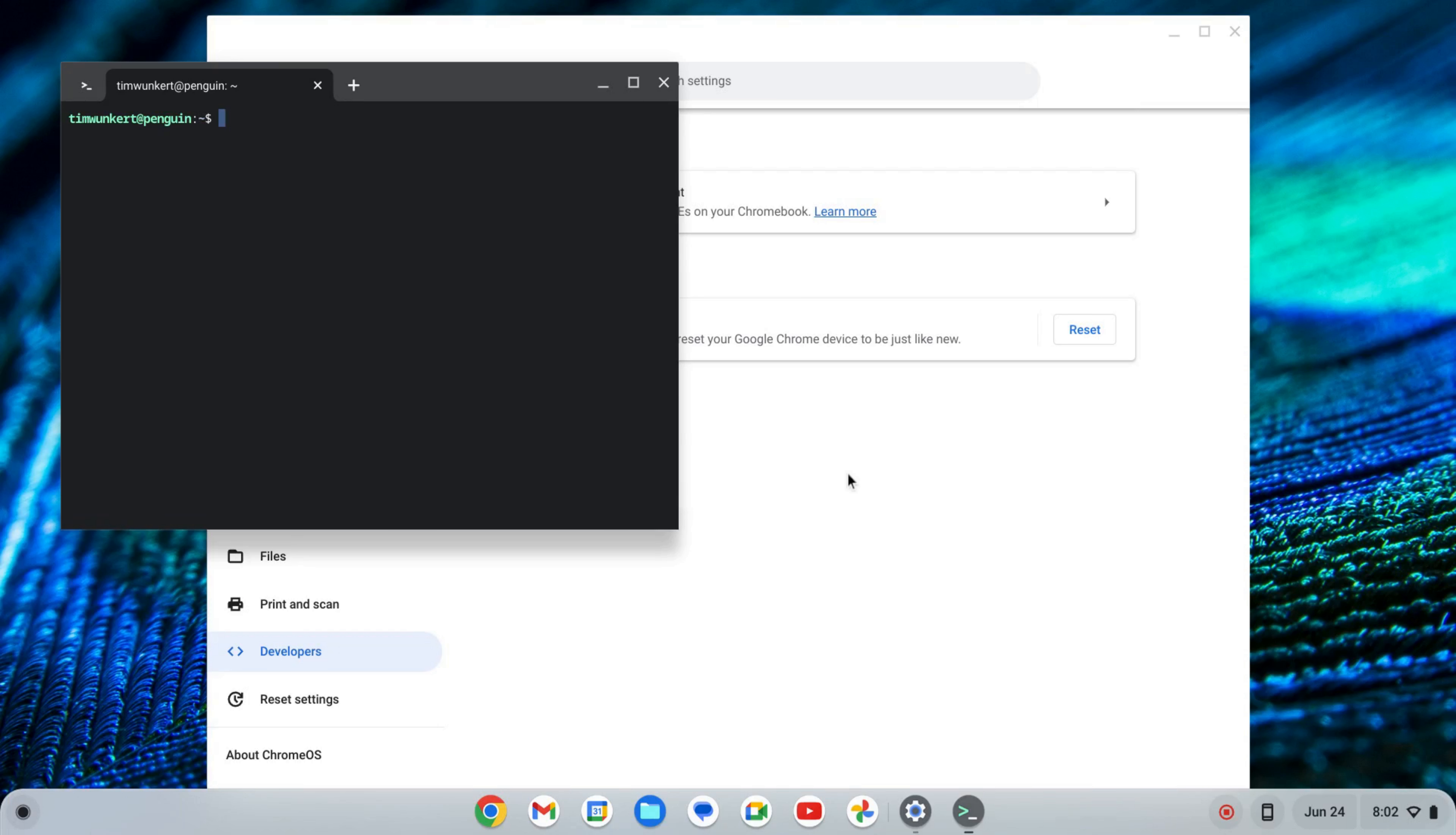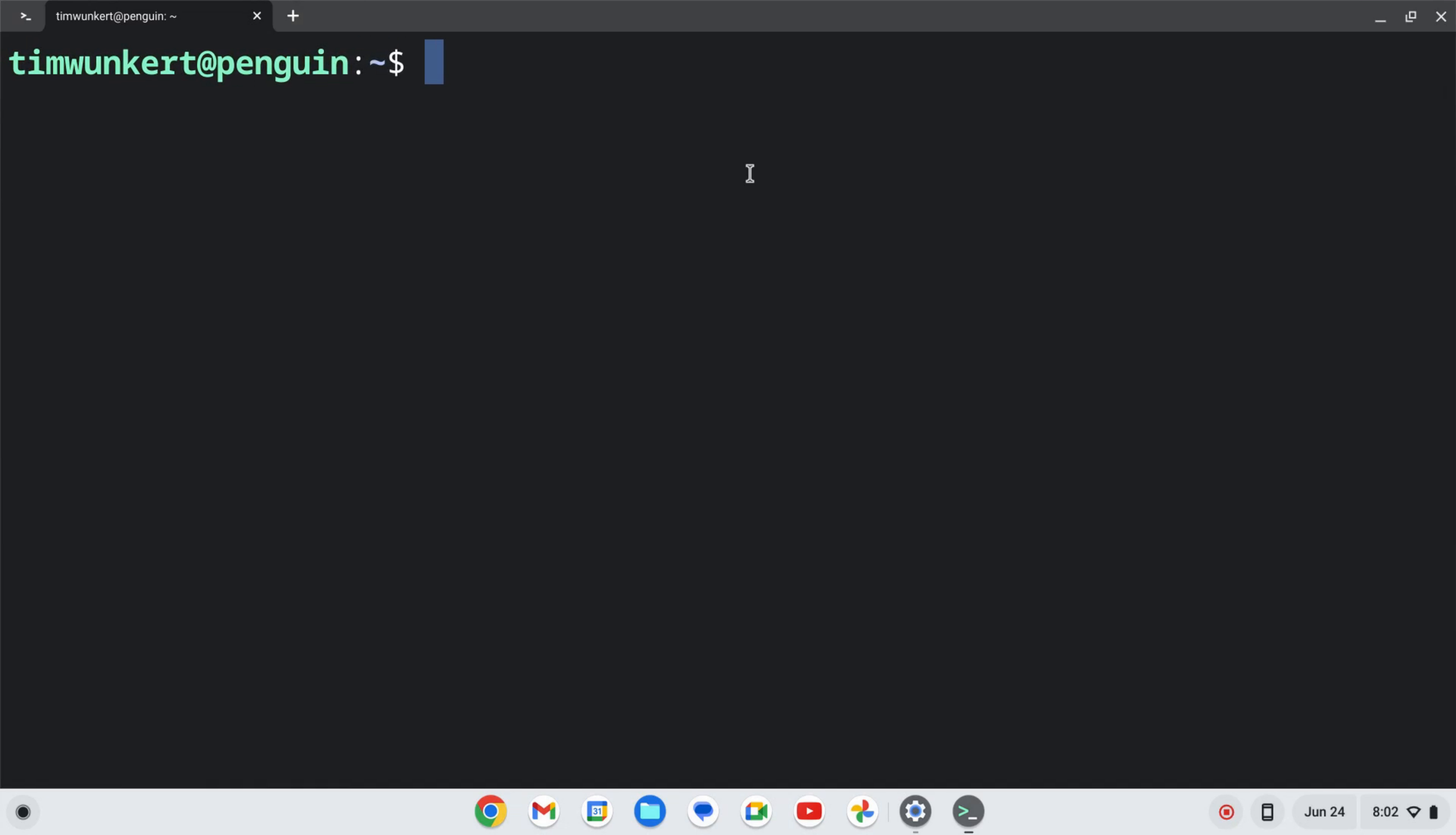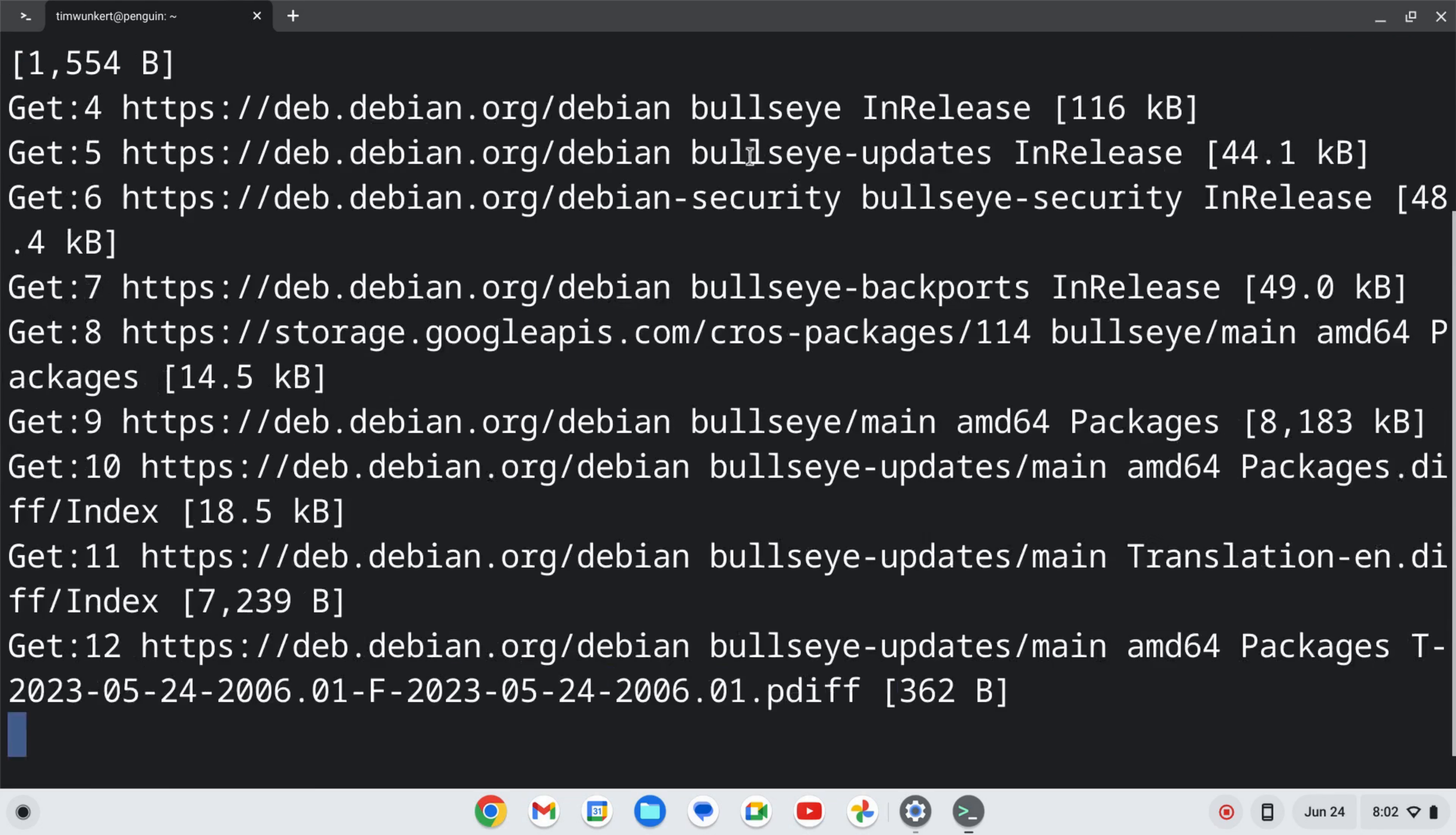Once that installs, a terminal will pop up. I'm going to expand this and increase the size so you can see it a little bit better. I'm going to make sure everything is up to date by typing sudo apt-get update and then two ampersands and then sudo apt-get dist-upgrade. I'm going to use a -y flag so I don't have to answer yes to the additional space, and I'll hit enter and let that run.